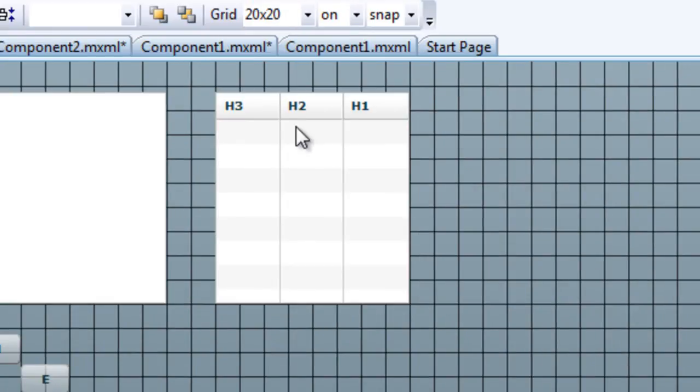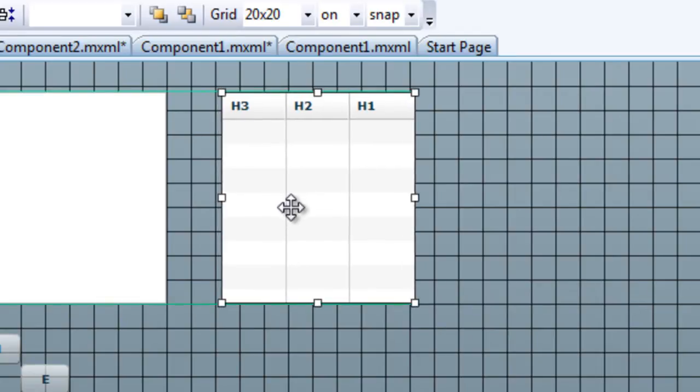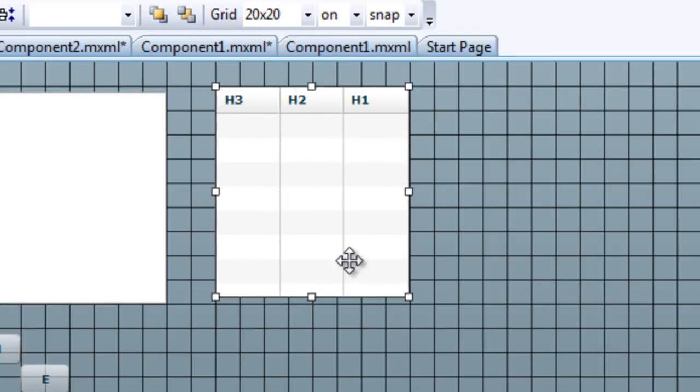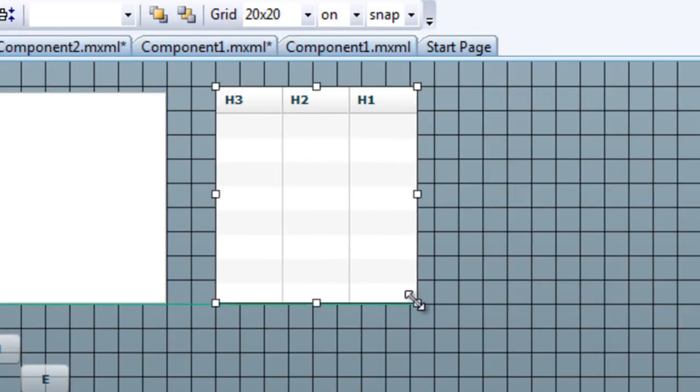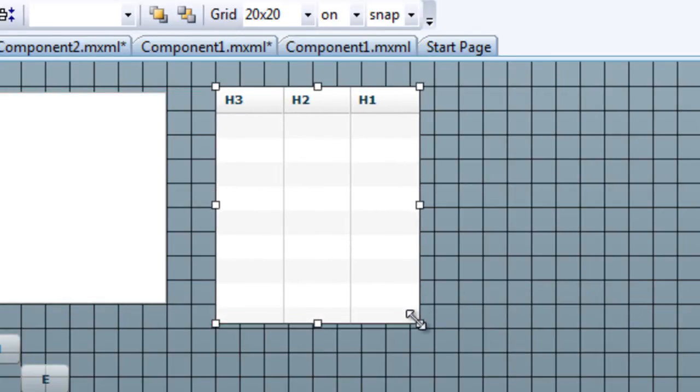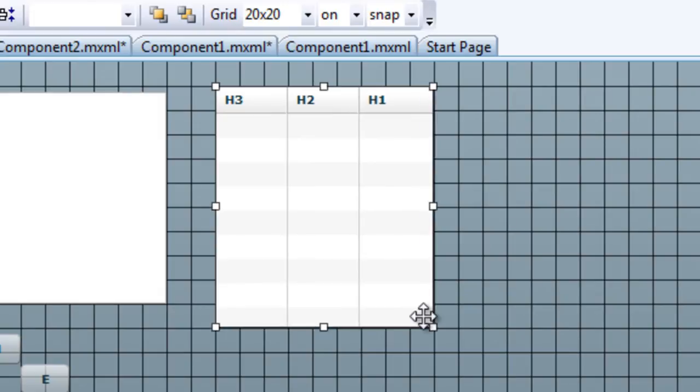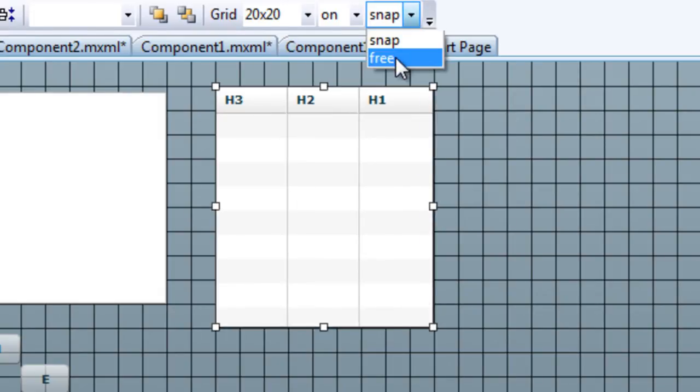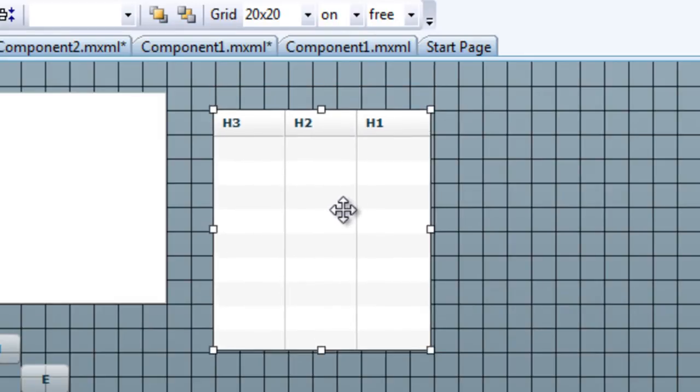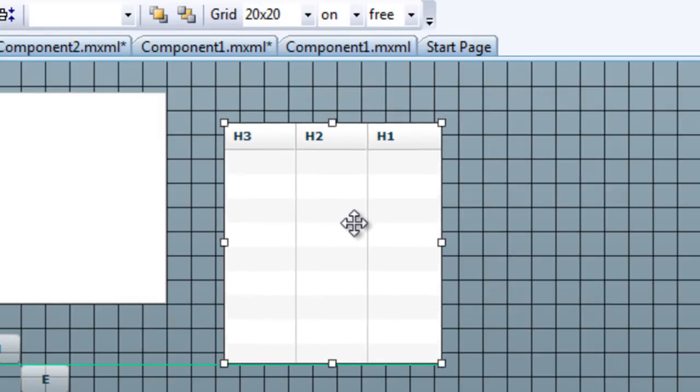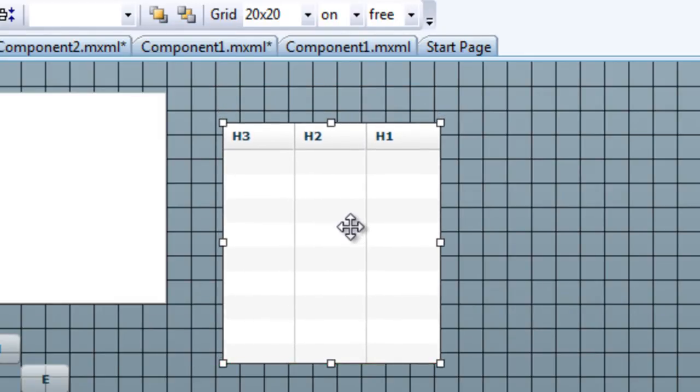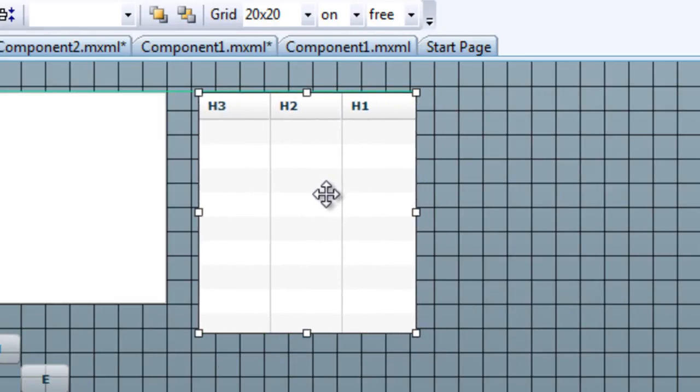When snapping is turned on, the edges of the controls which are moved or sized will jump to the nearest grid line when the mouse button is released. But when snapping is off and you select free movement, the grid has no effect. You can also turn off the grid display itself.